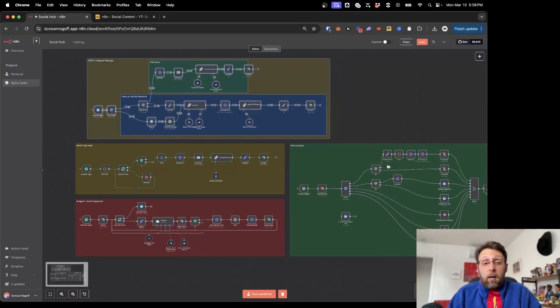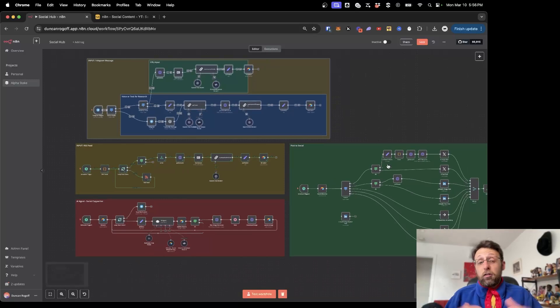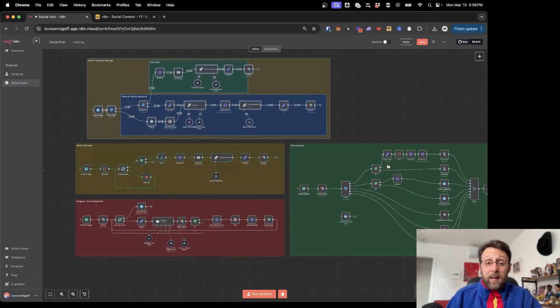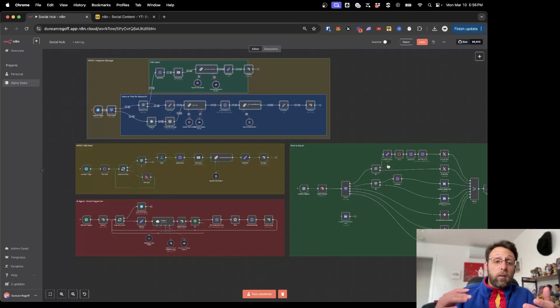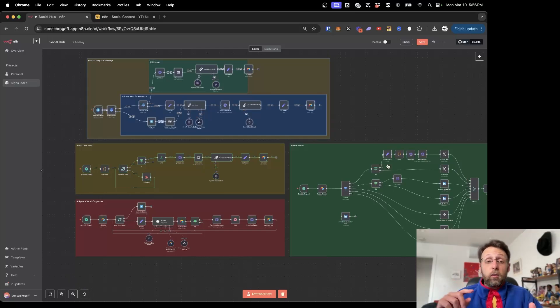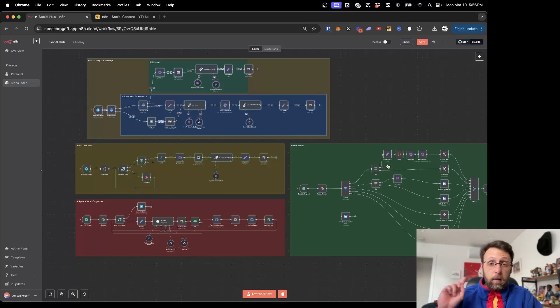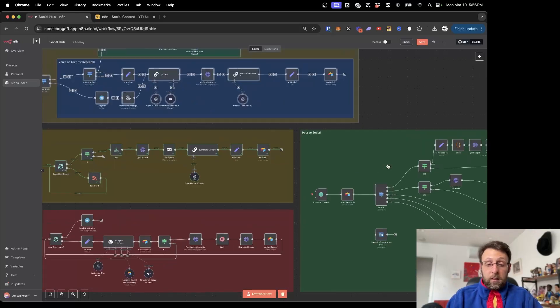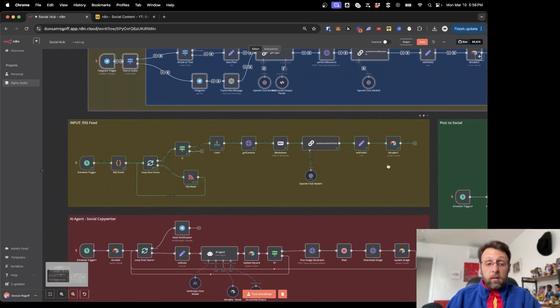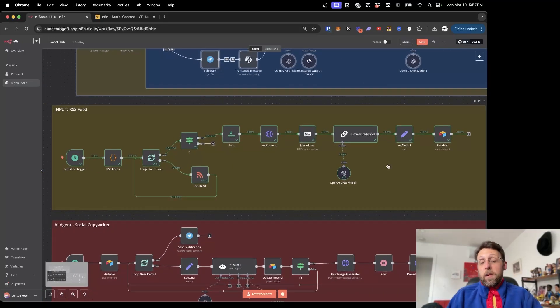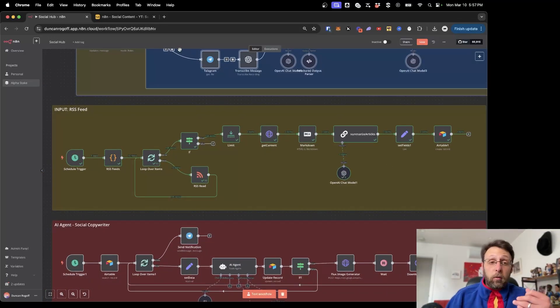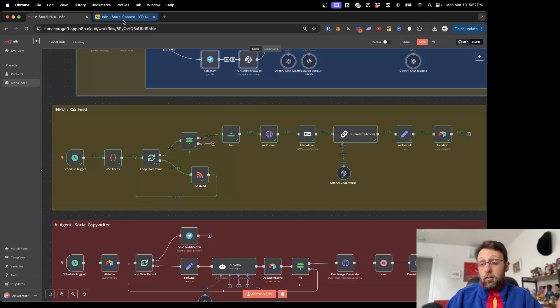This is all part of my larger social media content machine. If you want to check out part one where I show you how to use Telegram to research trending news articles using URLs, text message and voice, I'll leave a link somewhere up here for you to check out. But today I really want to focus on this RSS feed automation because I think it's really simple and super powerful.